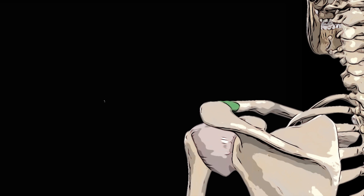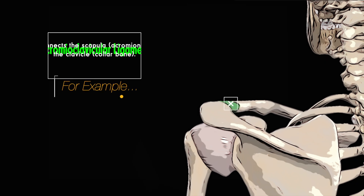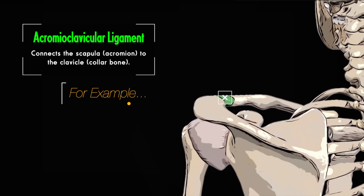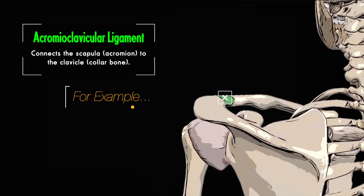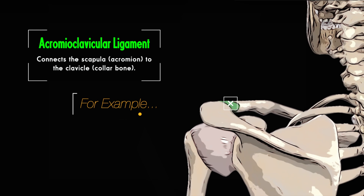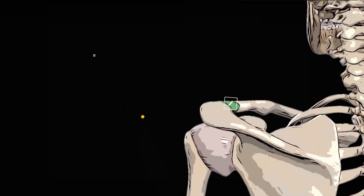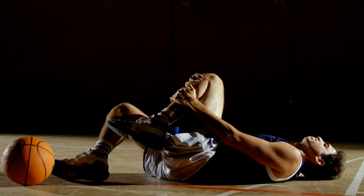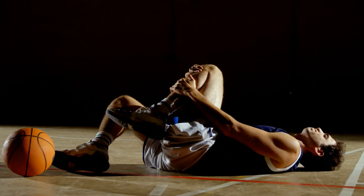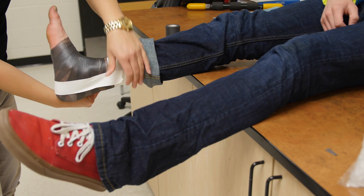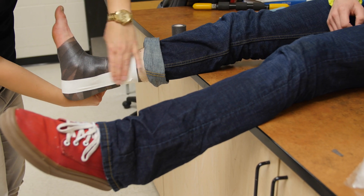A ligament is the strong fibrous connective tissue that connects bones to other bones. Ligaments support and stabilise all the different joints in your body. Ligament sprains, strains or tears are some of the most common types of injury in sport.